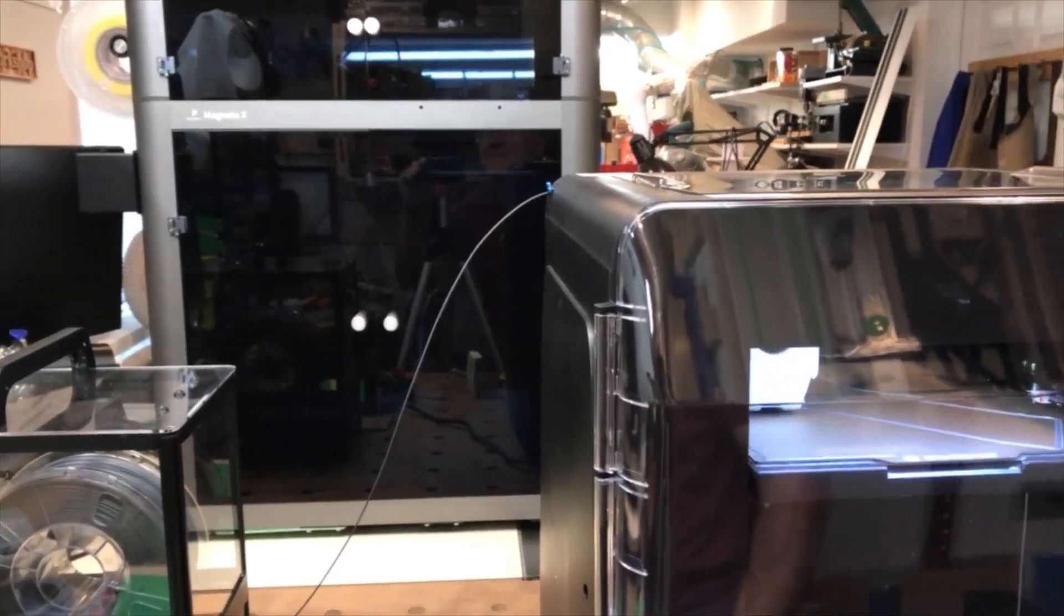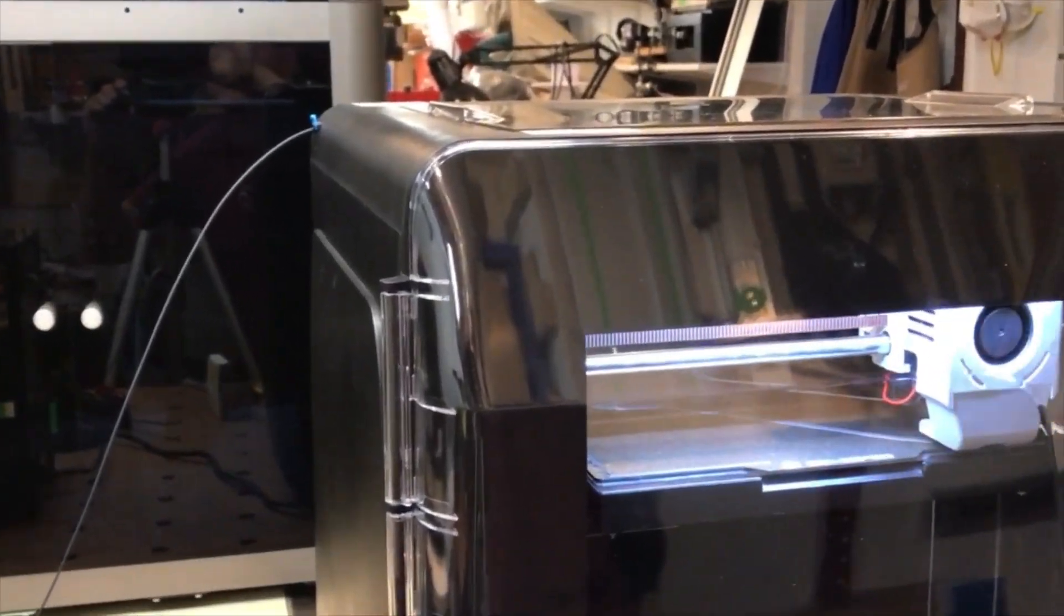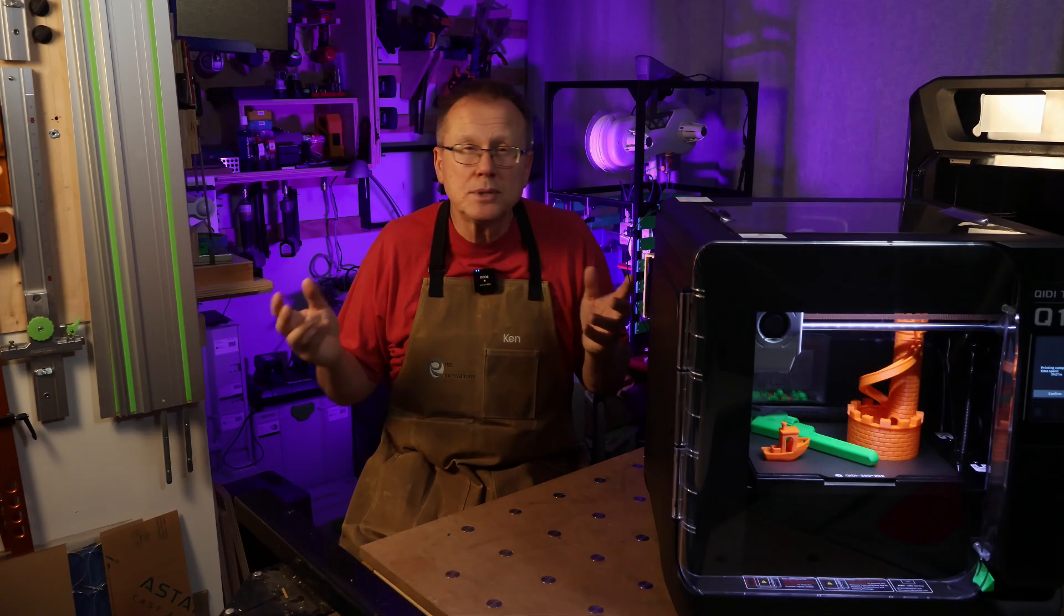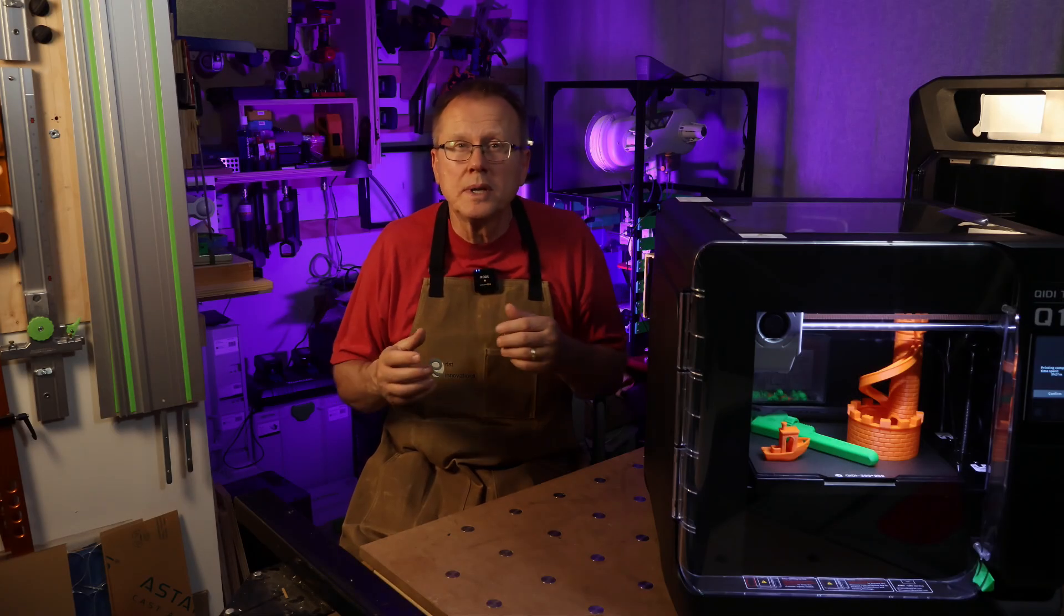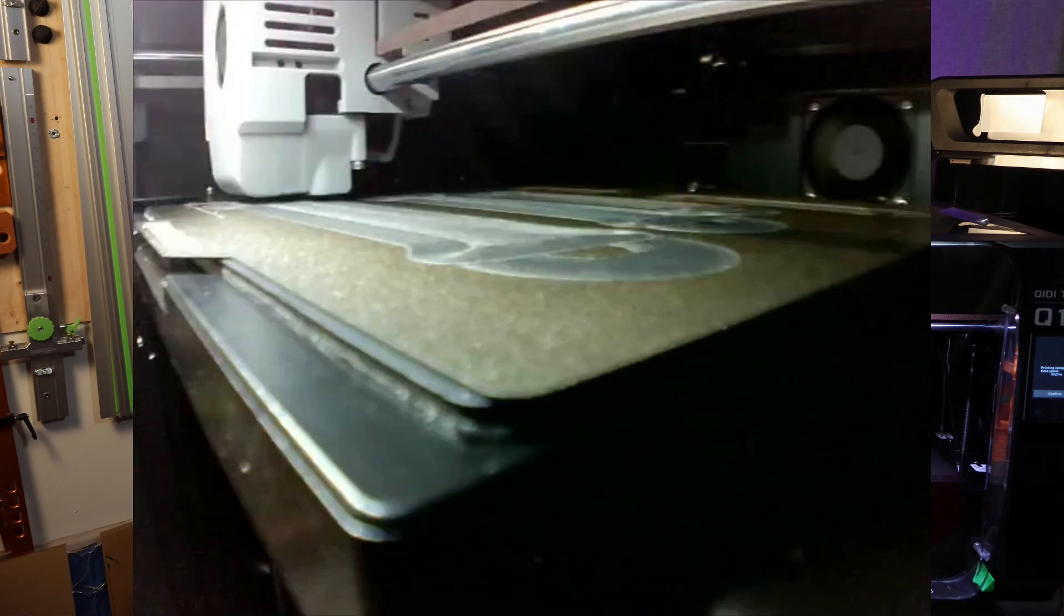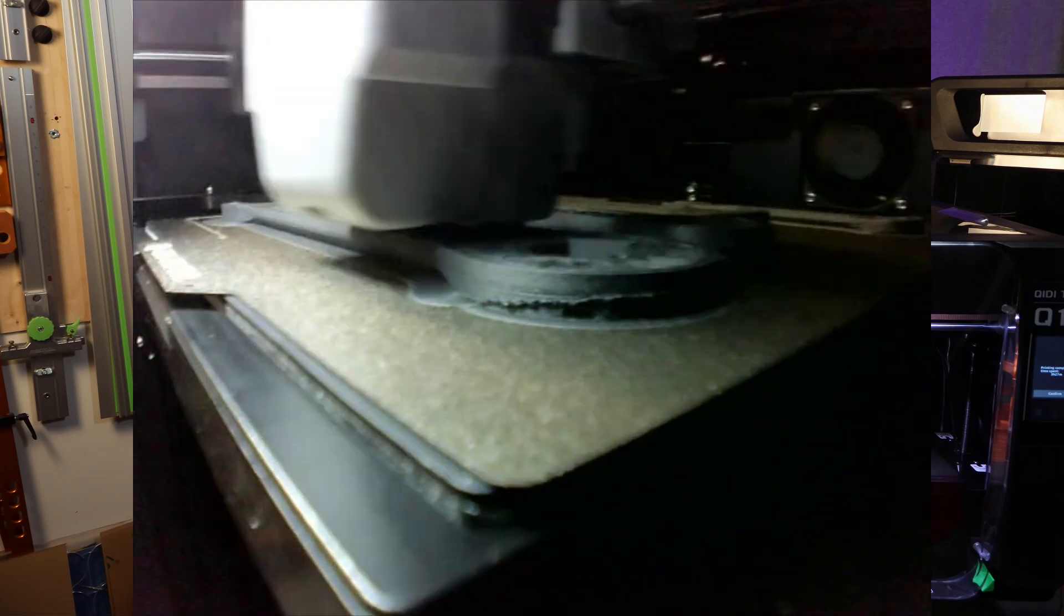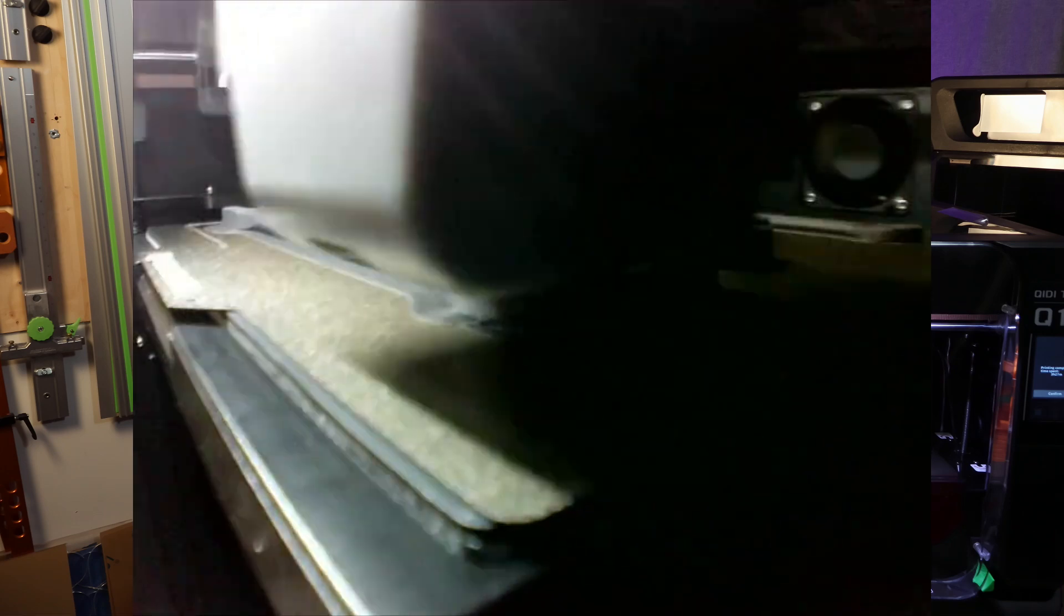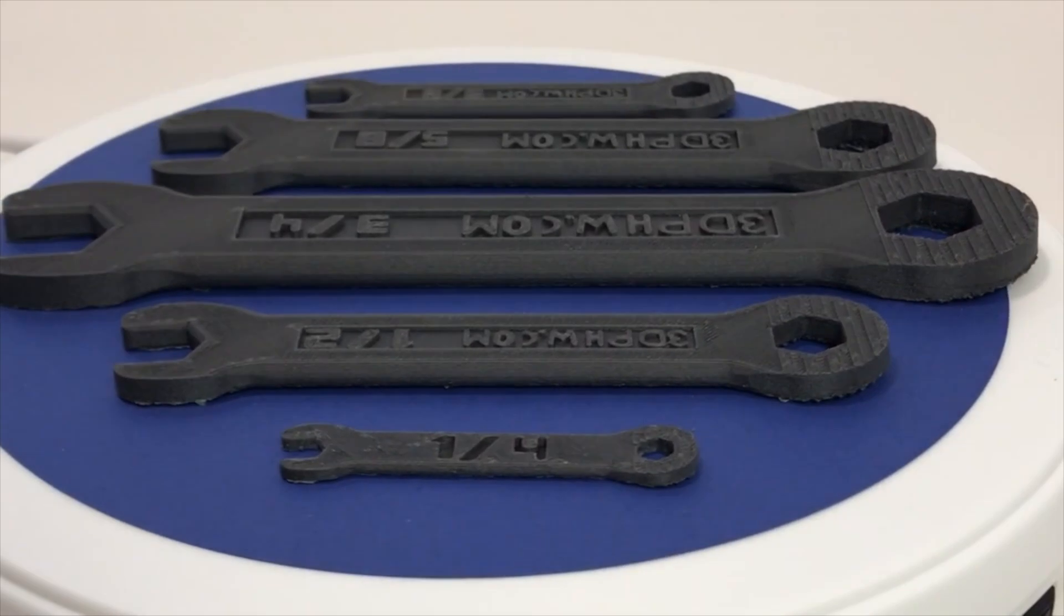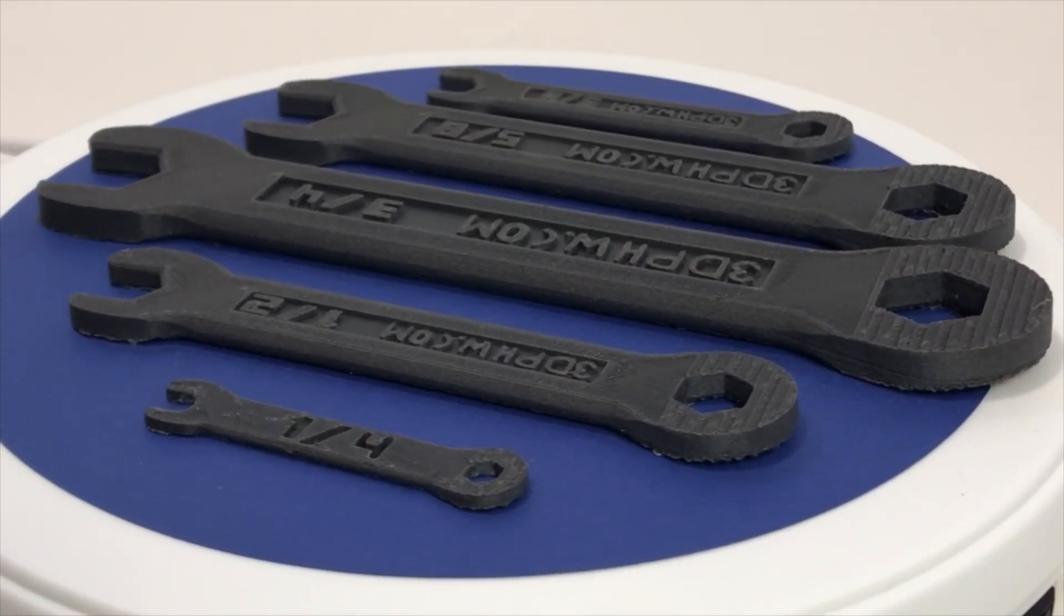I set the chamber temperature to 60 degrees C and there was absolutely no warping and the part turned out great. Then I decided to print out a set of wrenches in the same PA-12 nylon and they also turned out great with no warping.